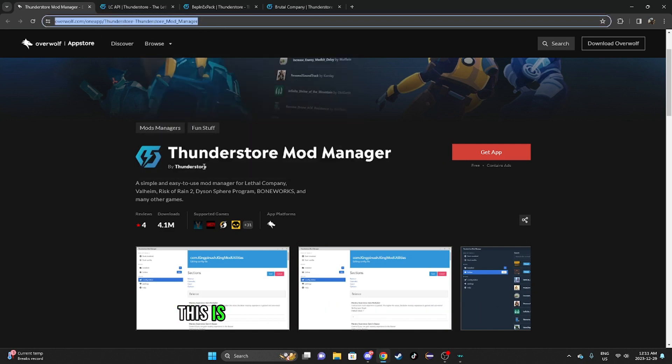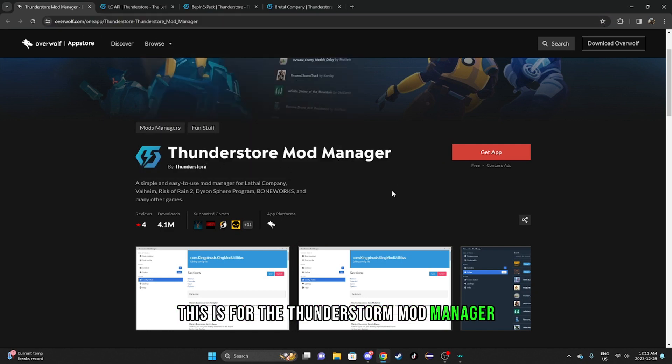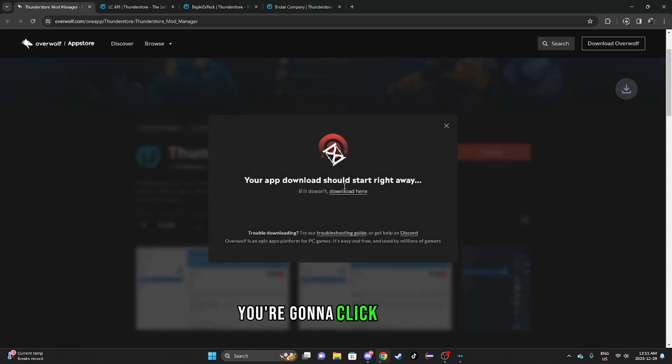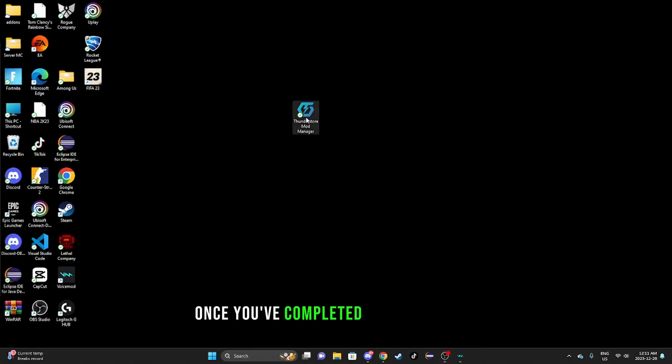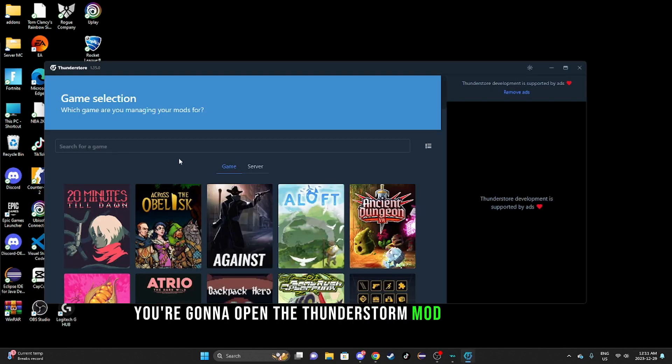You're going to click 'Get App'. Once you've completed your download, you're going to open the Thunderstorm mod manager app.